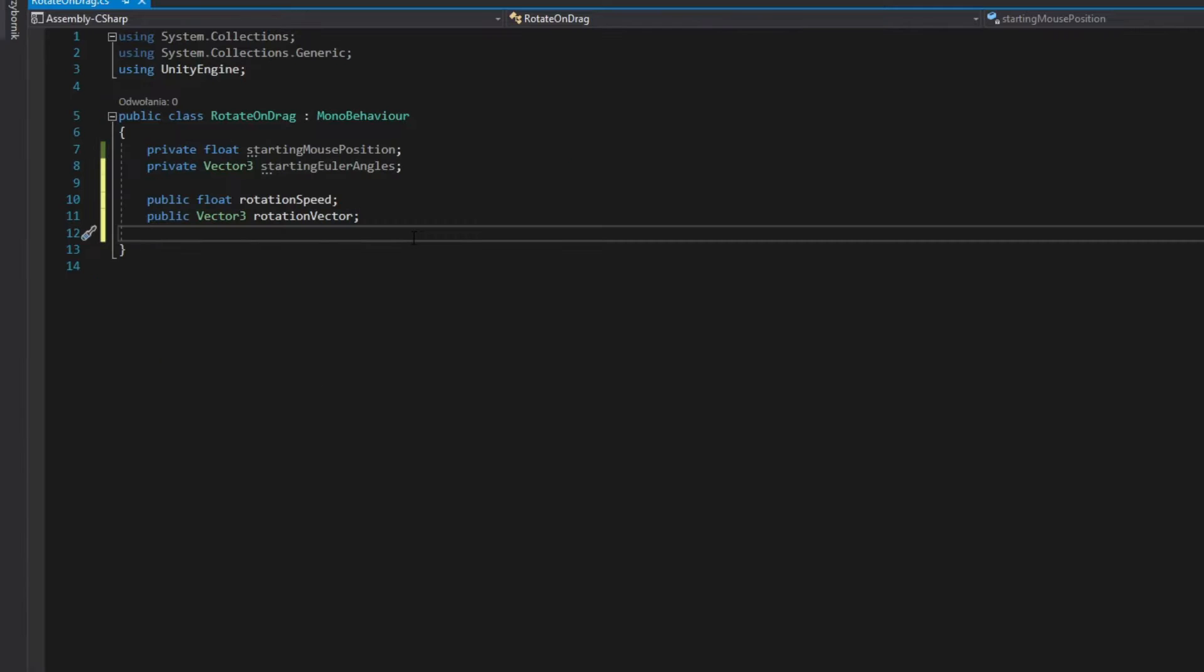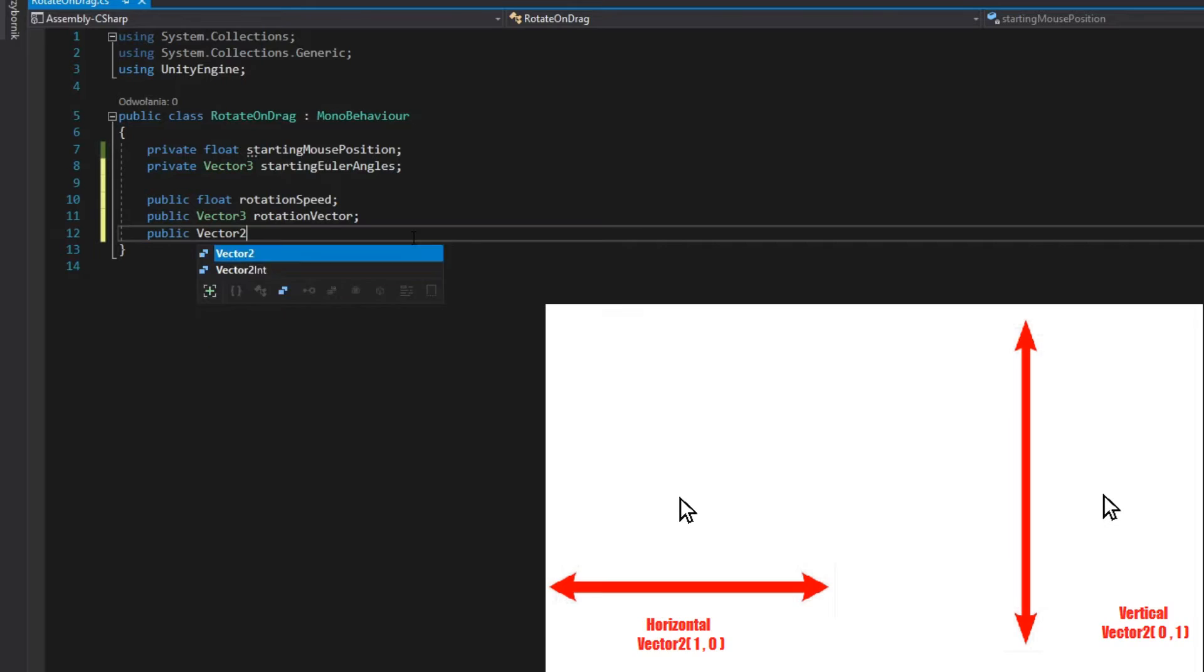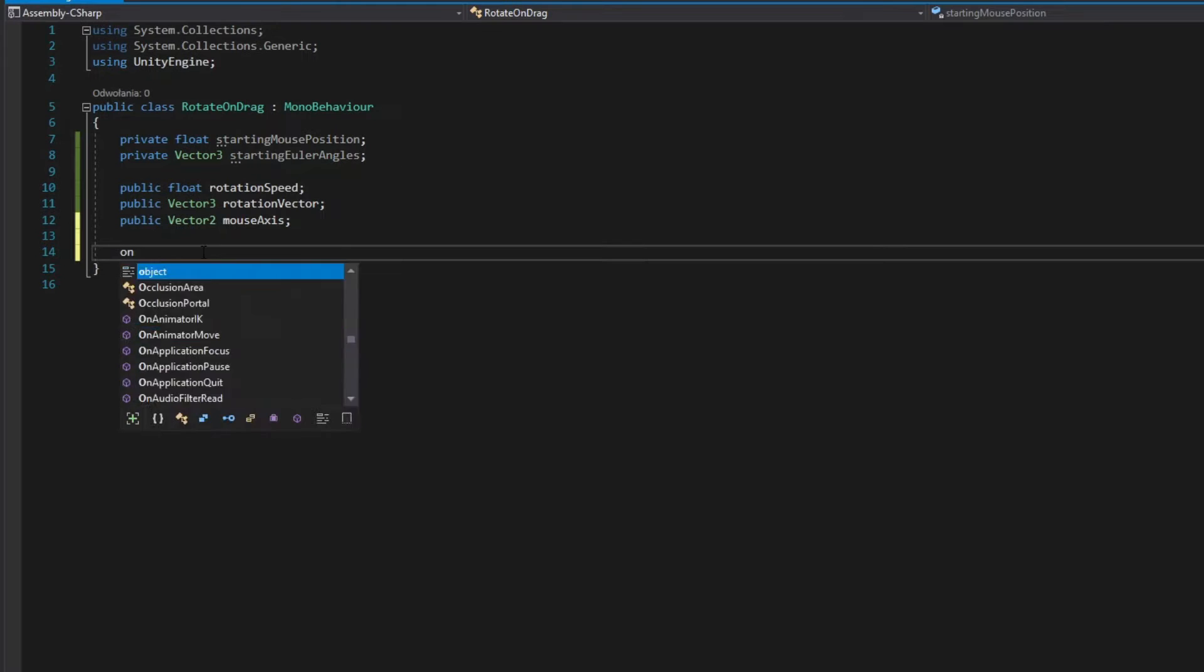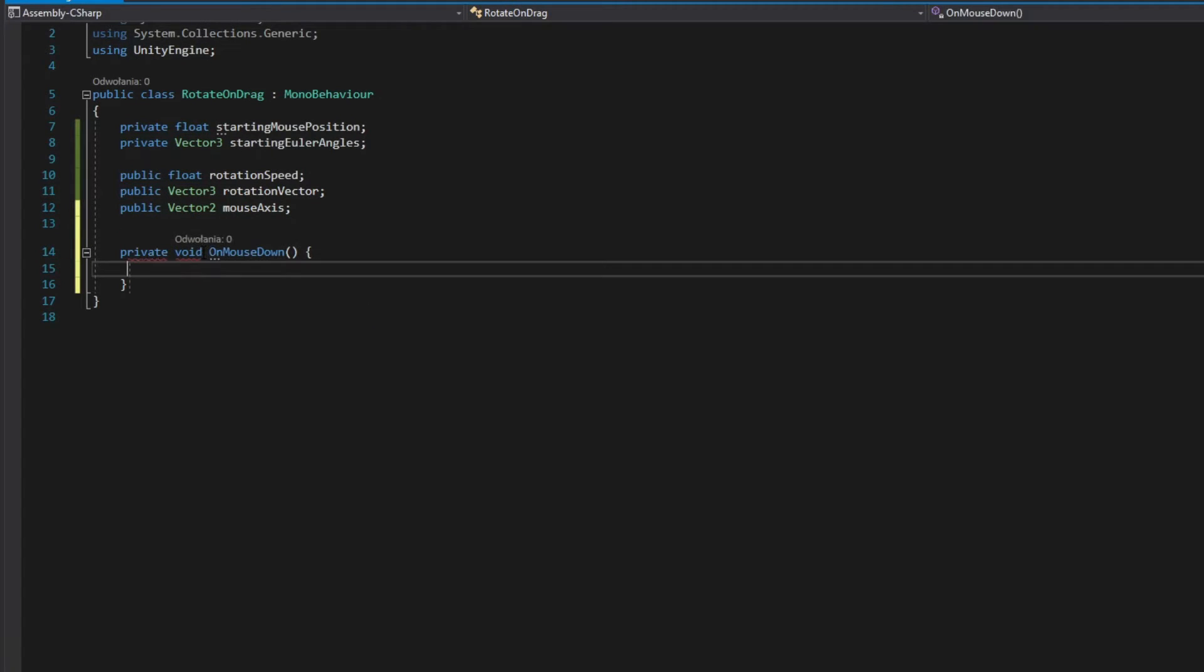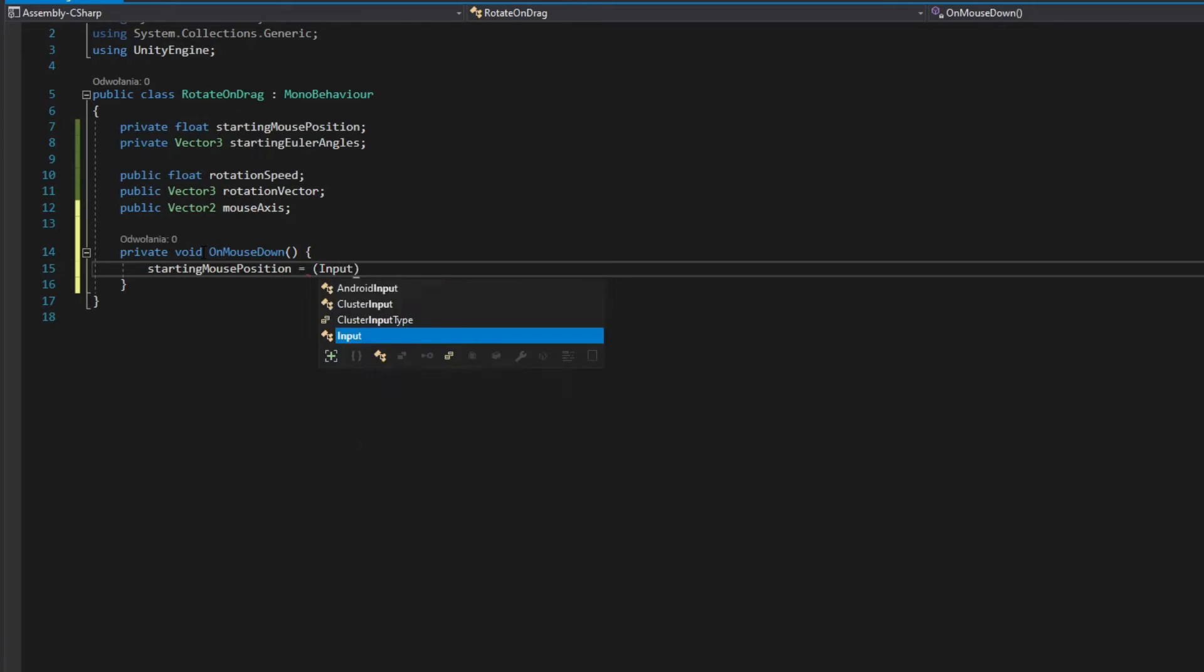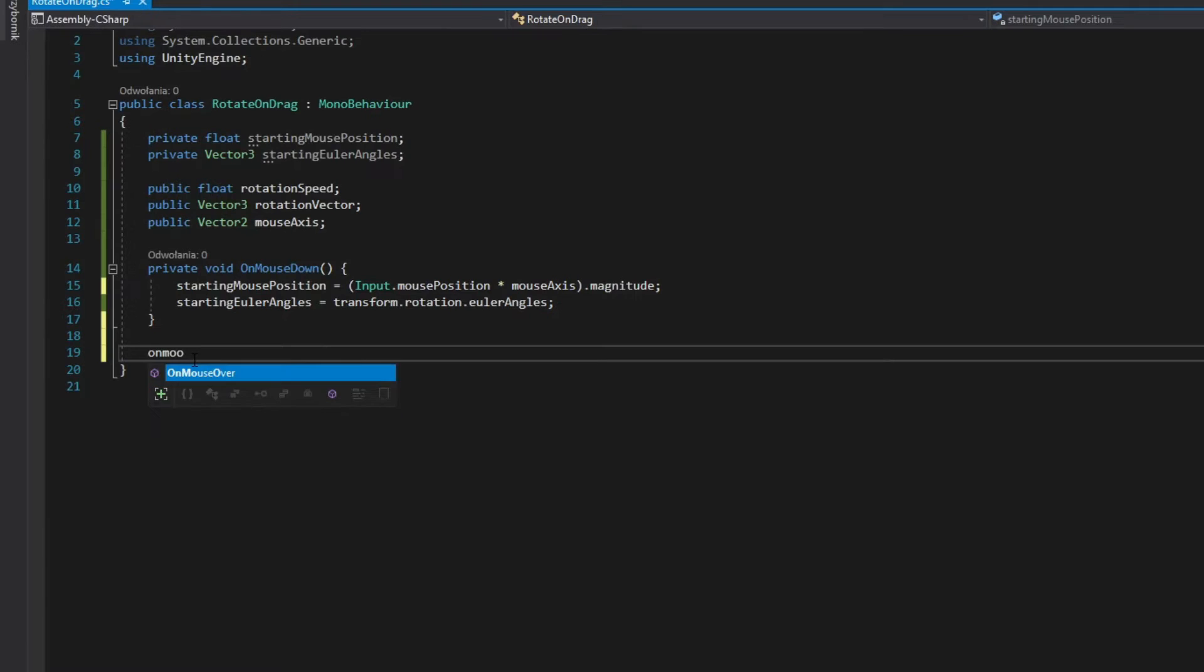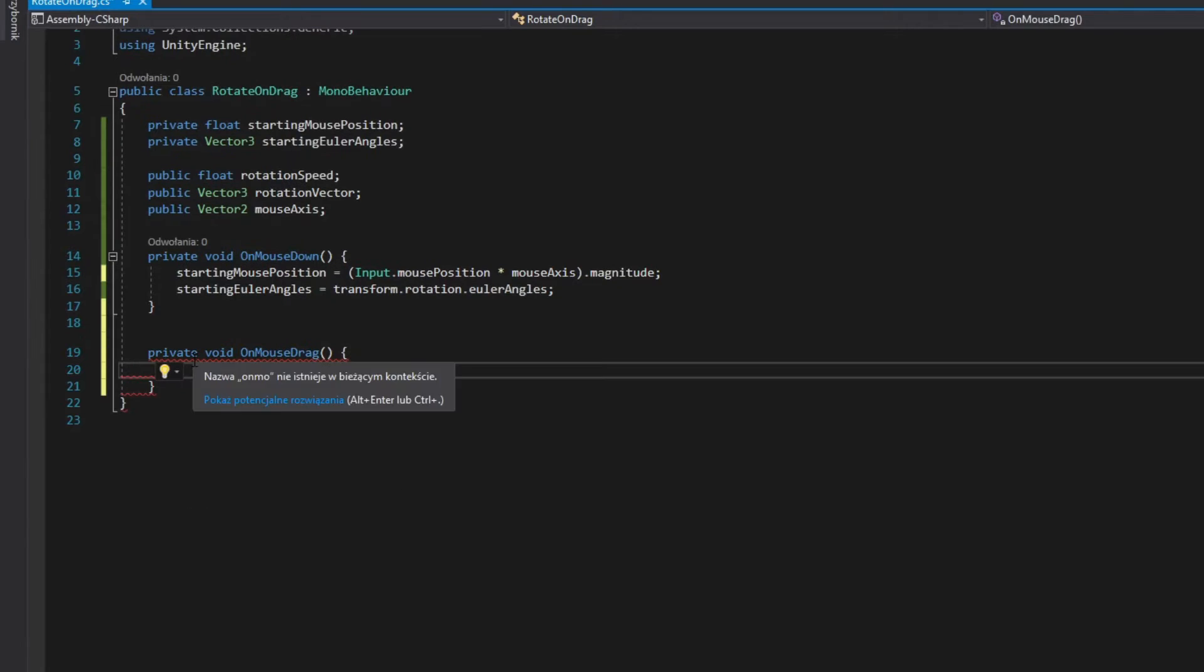Add public vector2 field for holding if you should check in a horizontal or vertical axis. In OnMouseDown method, assign starting mouse position from the magnitude of mouse position times axis and assign starting Euler angles.